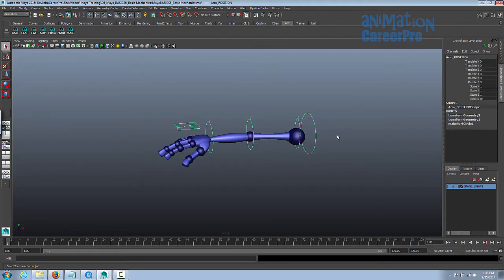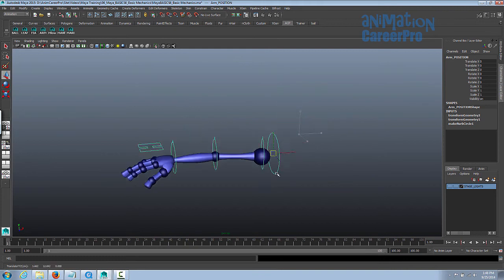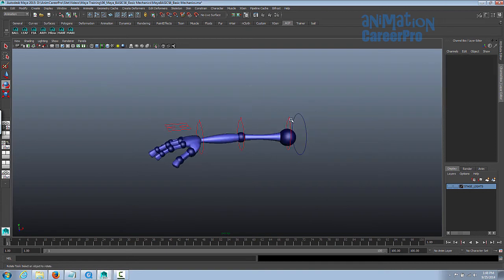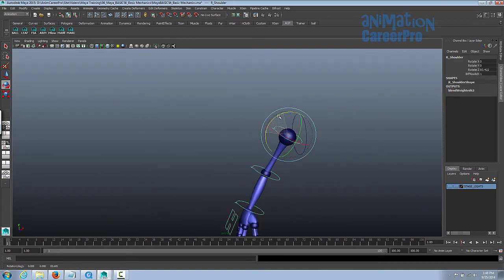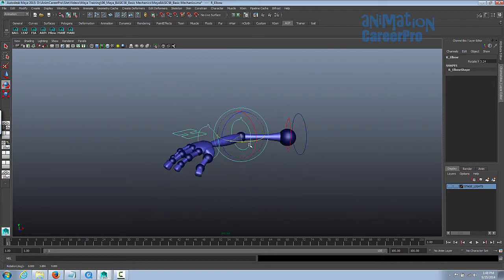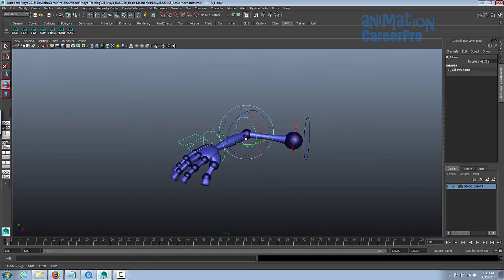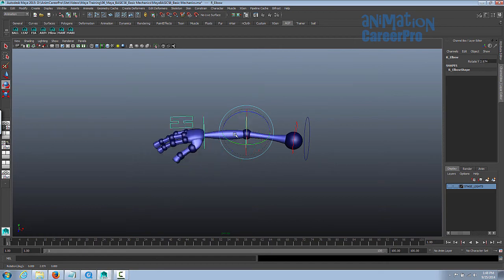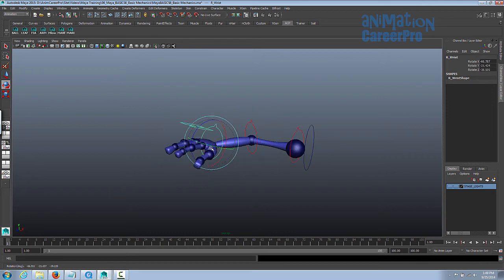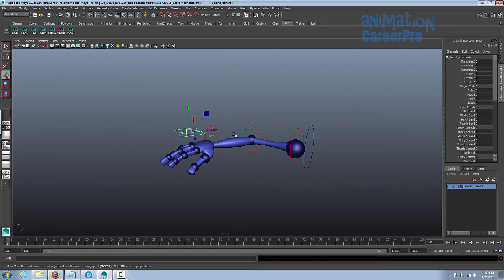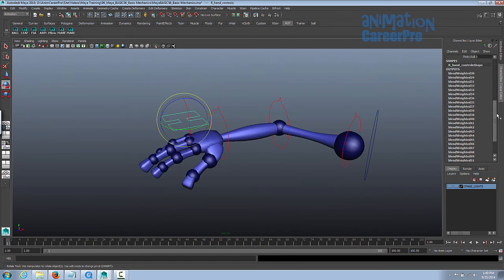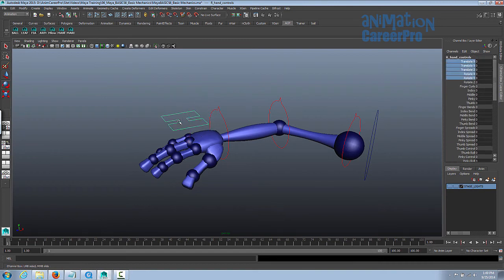If you select this control, this is the arm position control, and you can use that to move the entire arm anywhere. You can translate and rotate that. This is the shoulder control — it moves independently of the master. And we have the elbow control. Pretty straightforward, just to prevent any unnatural movements. The X and Z rotations are locked, so you can only rotate it in Y. Then we have our wrist control, which rotates in any direction.